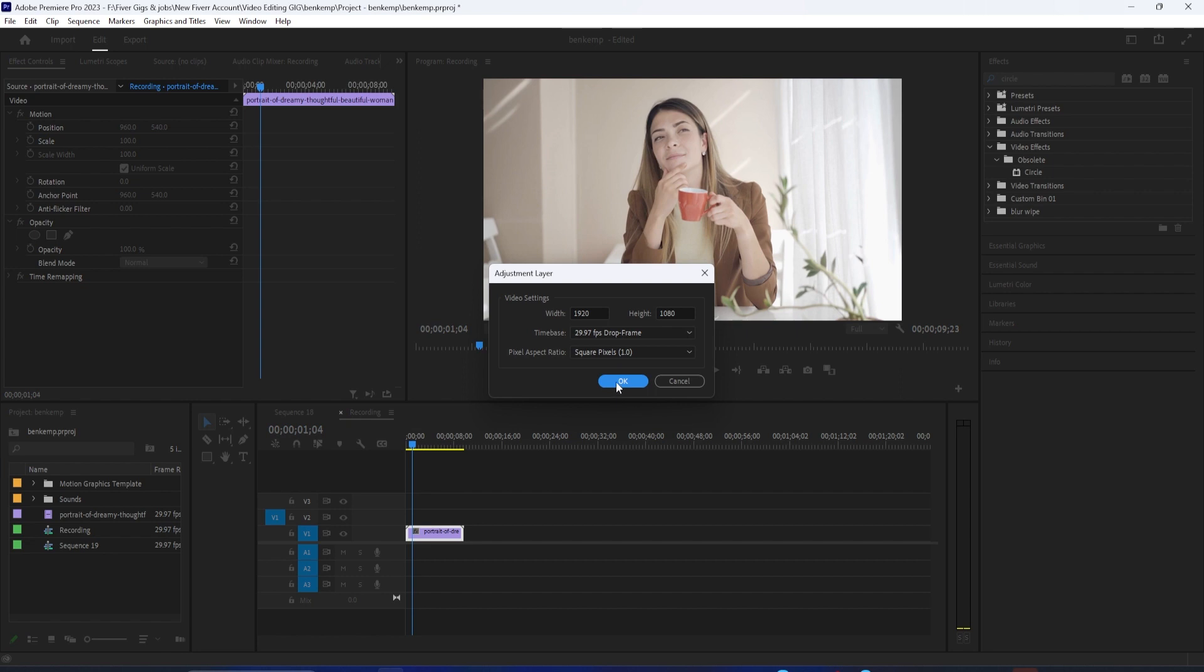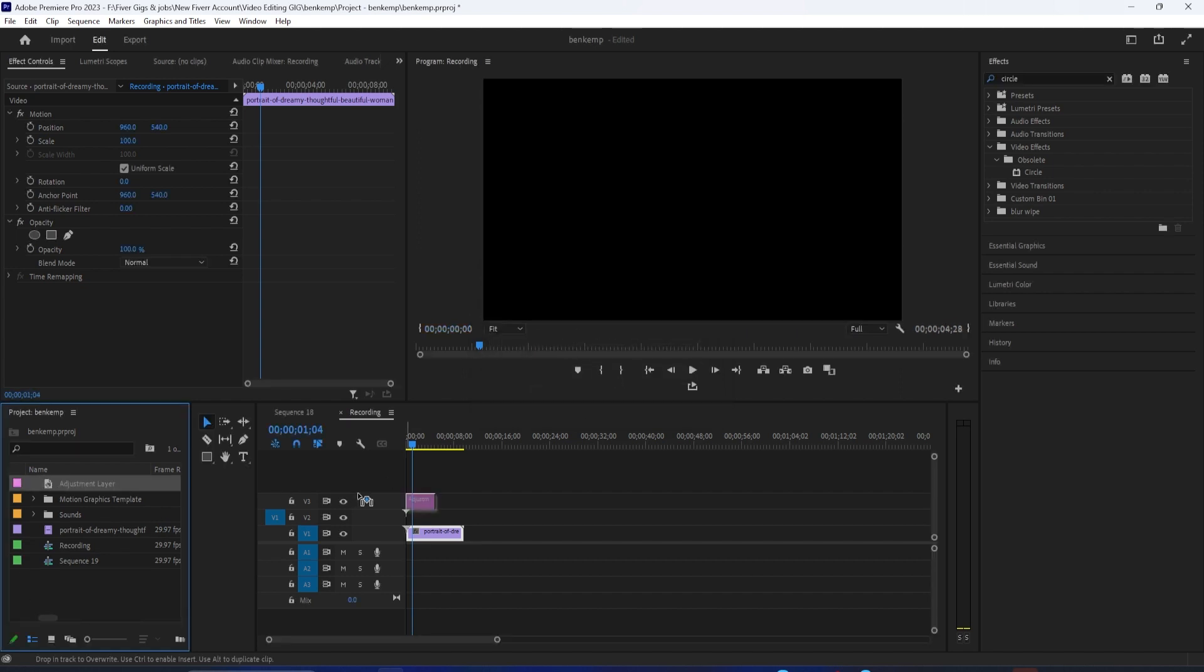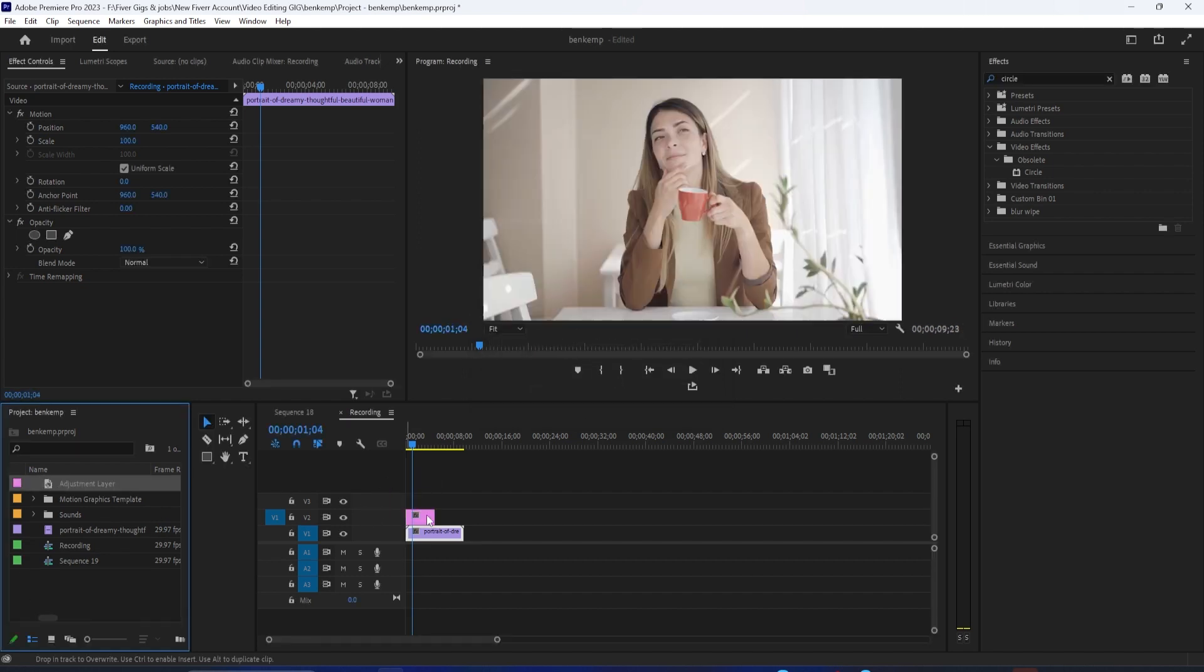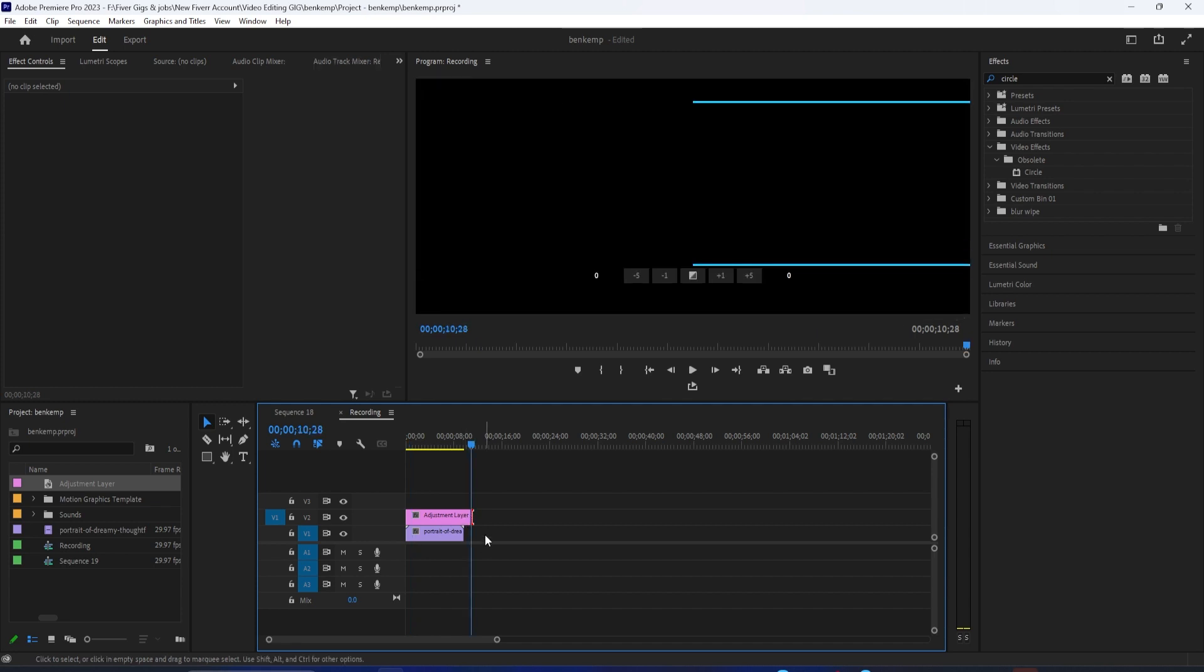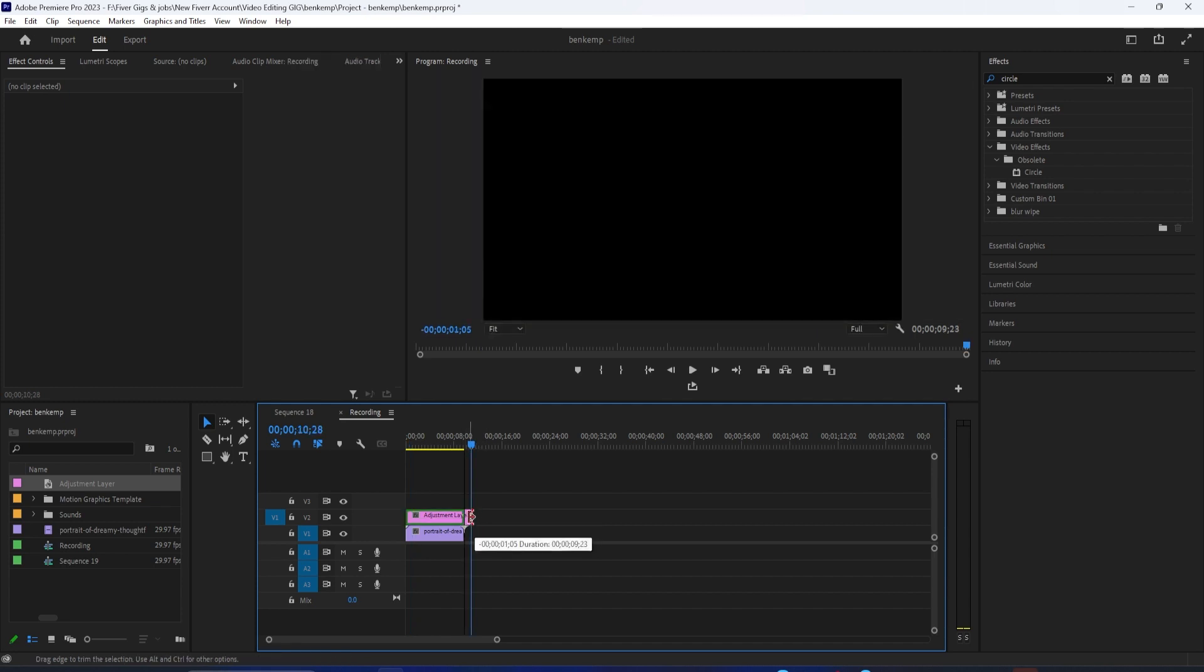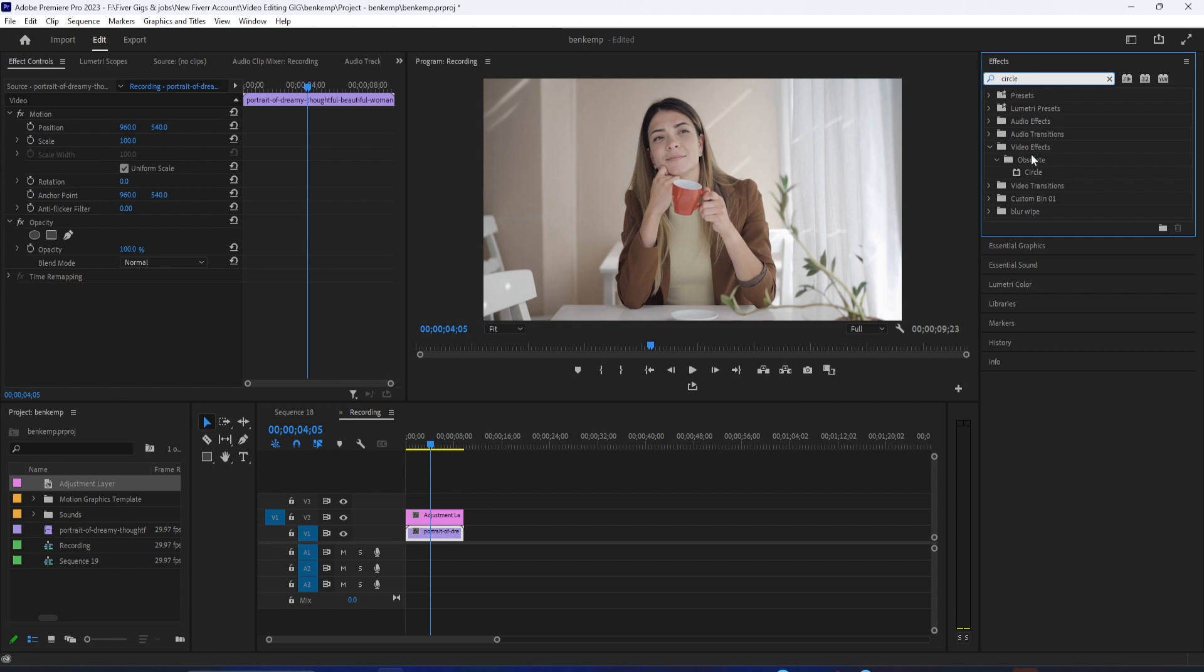Drag the Adjustment Layer above your clip on the timeline and then extend its duration so that it matches the length of your clip. Next, go over to the Effects panel and type Circle into the search box. Drag the Circle effect onto your Adjustment Layer.